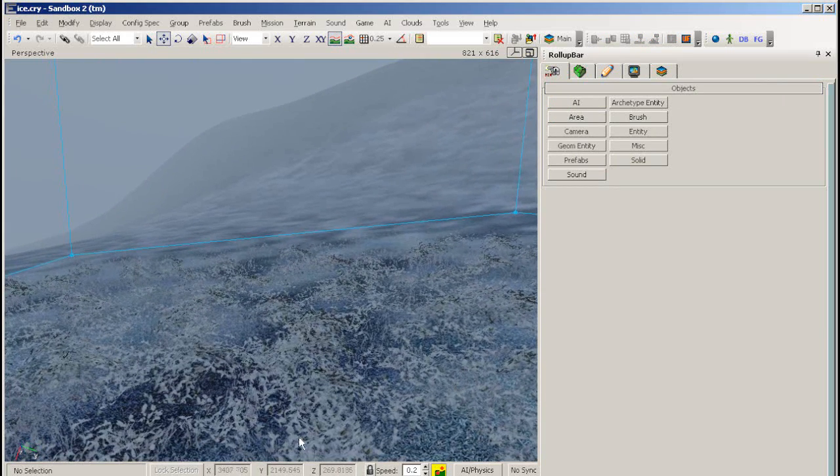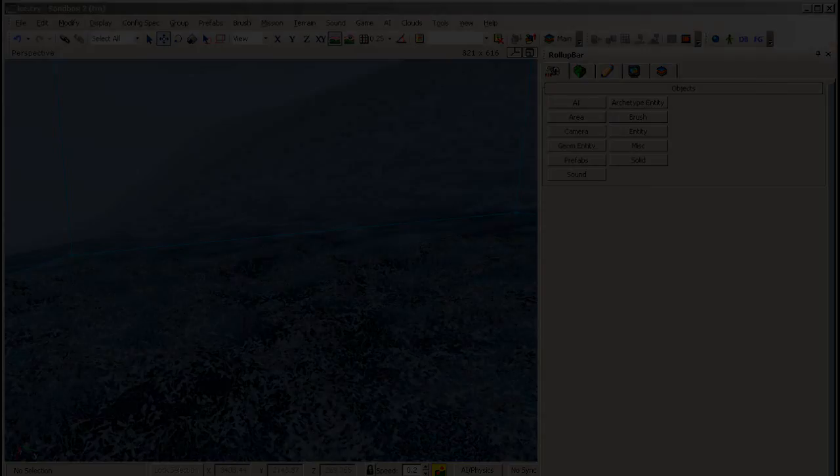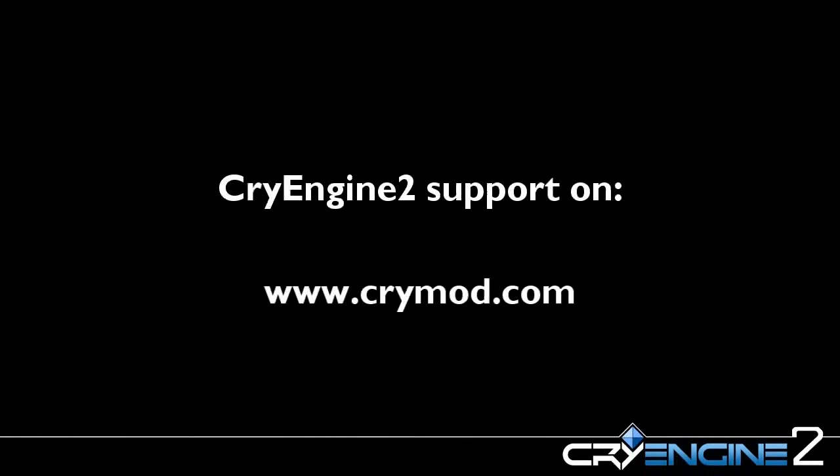This closes the frozen environment tutorial. For further information, please visit our website, crymod.com.